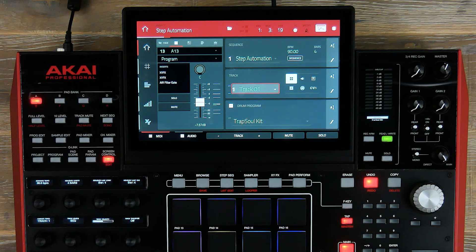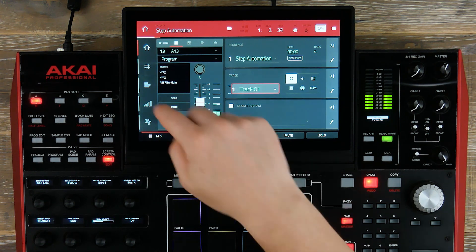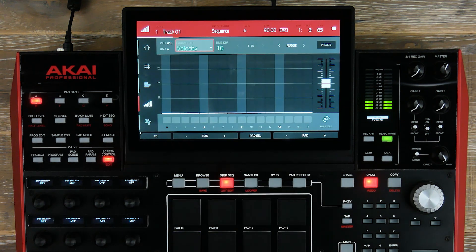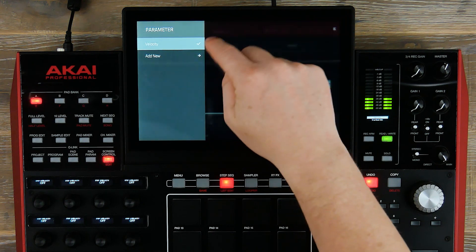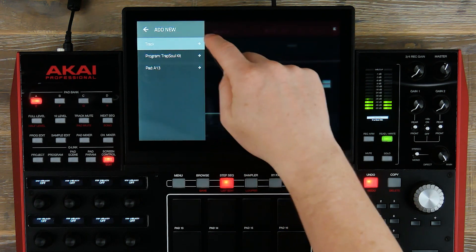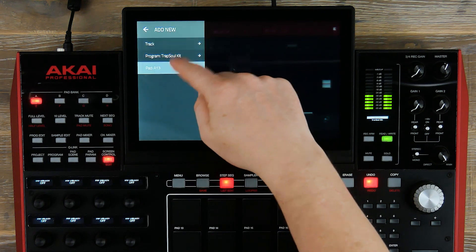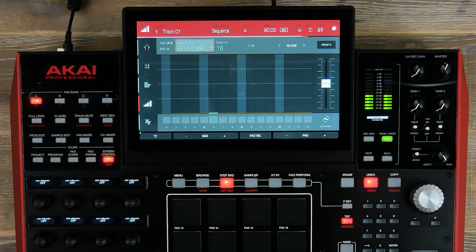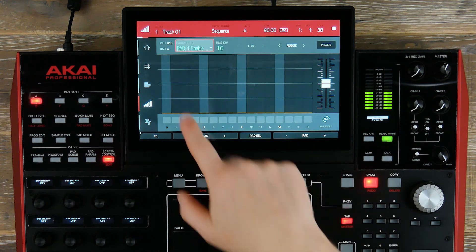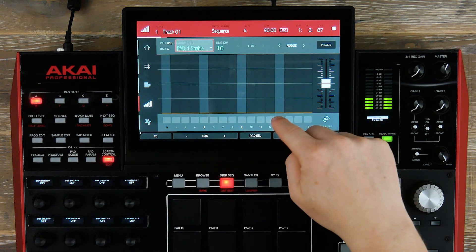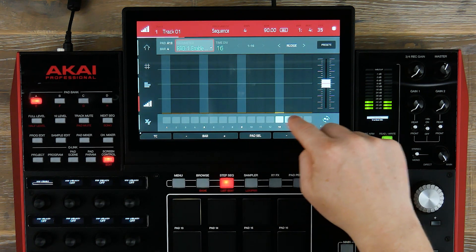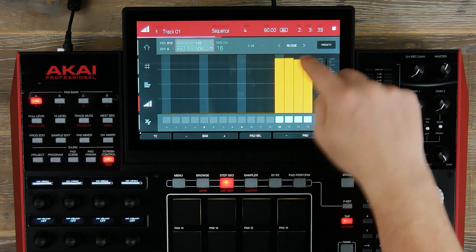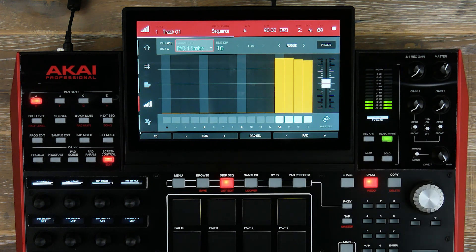Let's start our sequence and head over to step automation. Go to parameters, add new, pad 13, XY1, and we're going to use the enable mode on our tape stop effect. Now let's draw in the values on our last part and when this comes around you'll hear the effect drop in.